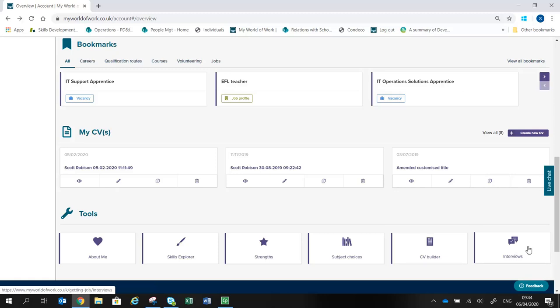And in Interviews, you can find out how to stay calm, answer tricky questions, and impress employers.